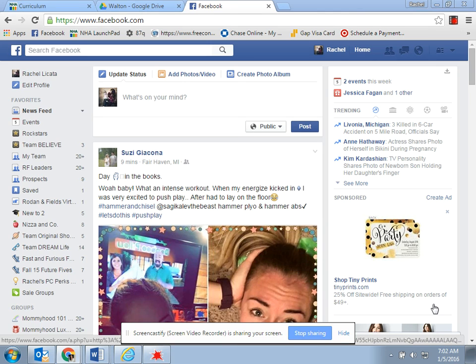What this recording is going to show is how to unfollow RF people in your newsfeed and how to add them to separate groups so that you can still see what they post.